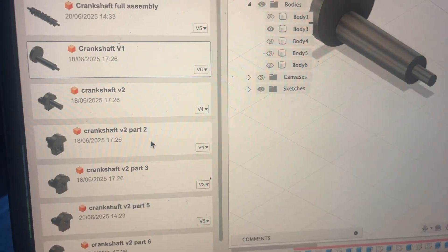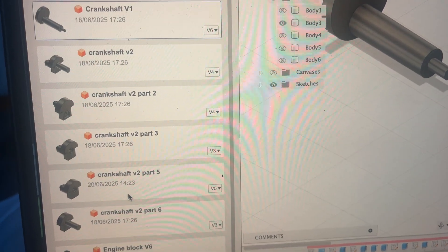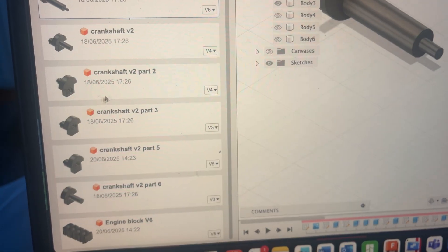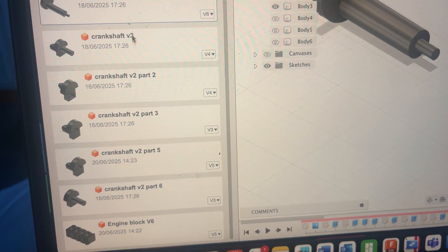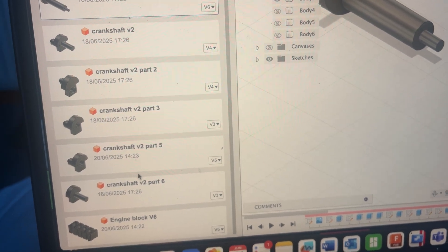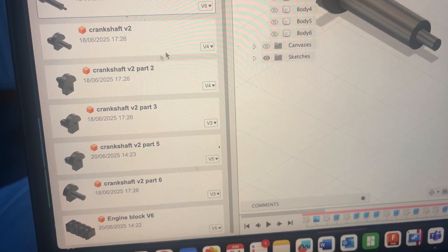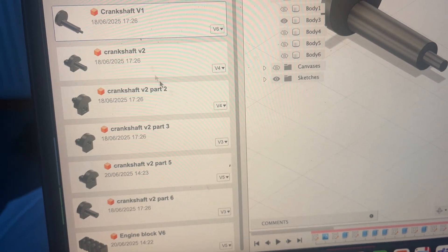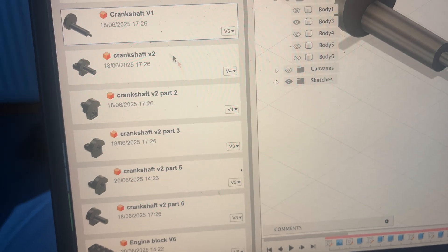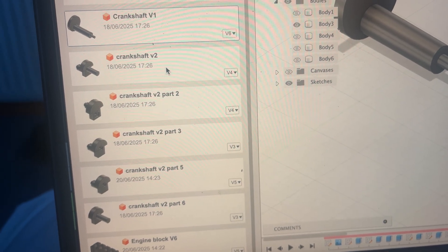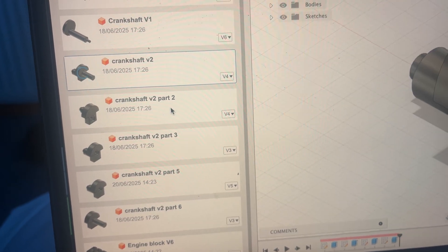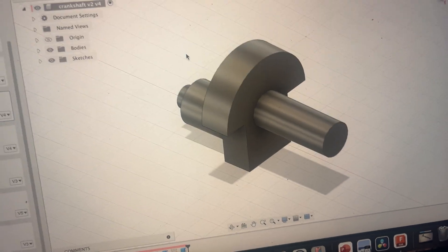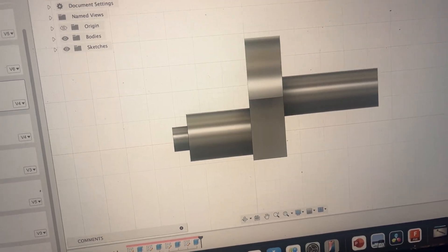So after doing a lot of research as to how crankshafts actually work, I decided to get a version 2 model of the crankshaft. And this is more true to life but with modifications for ease of manufacturing. So what I had was, say, a simple shape. That would be the furthermost right component.